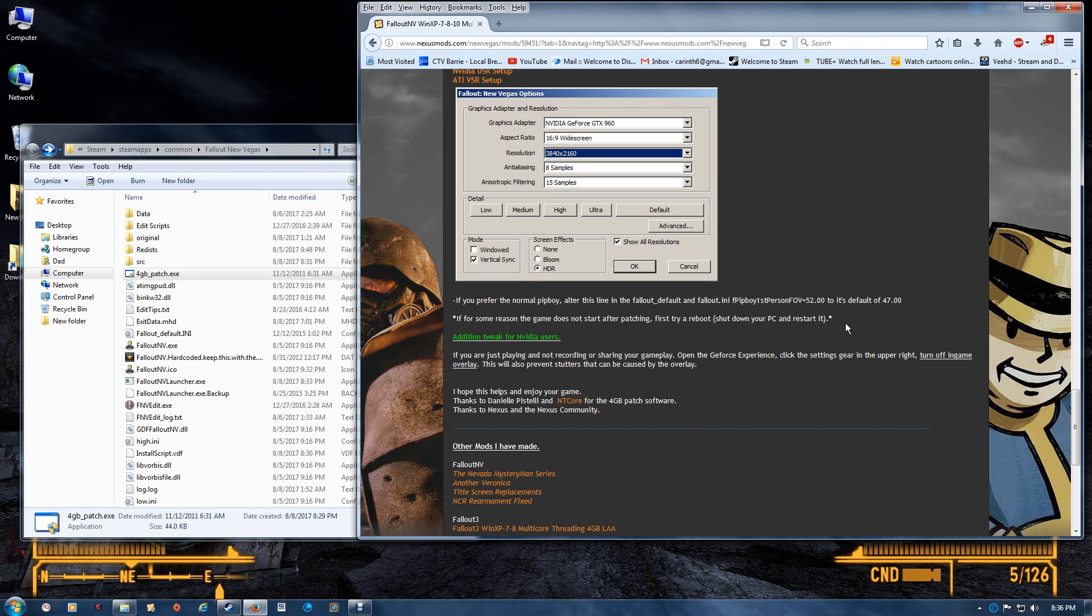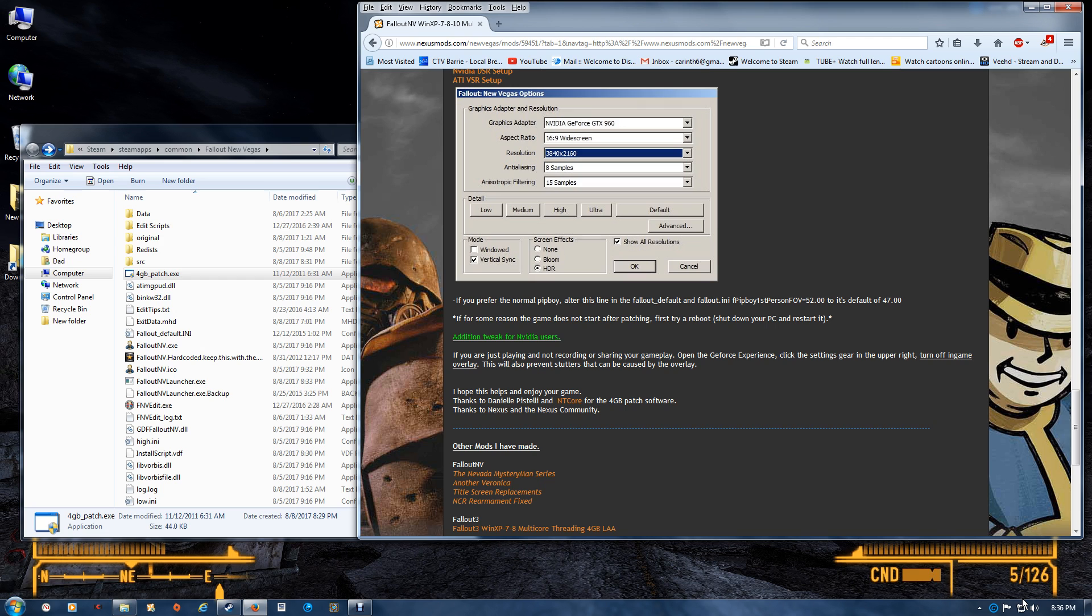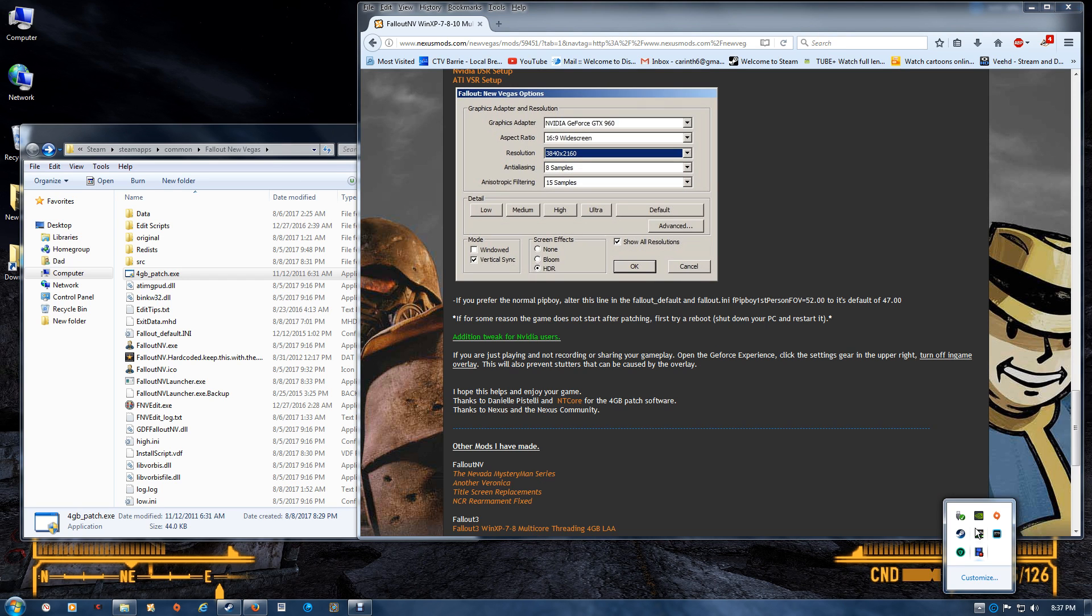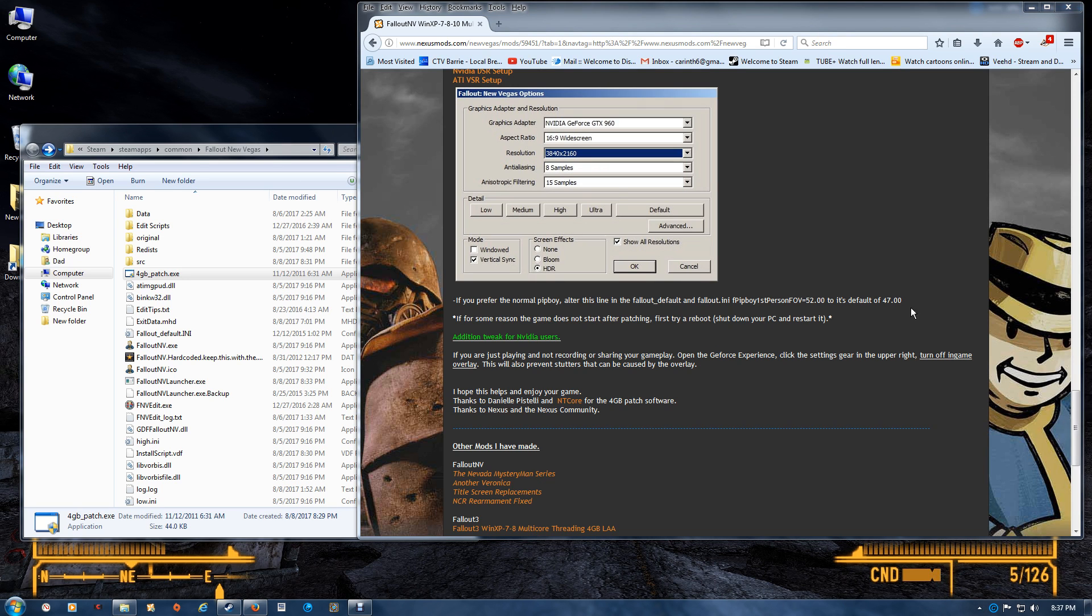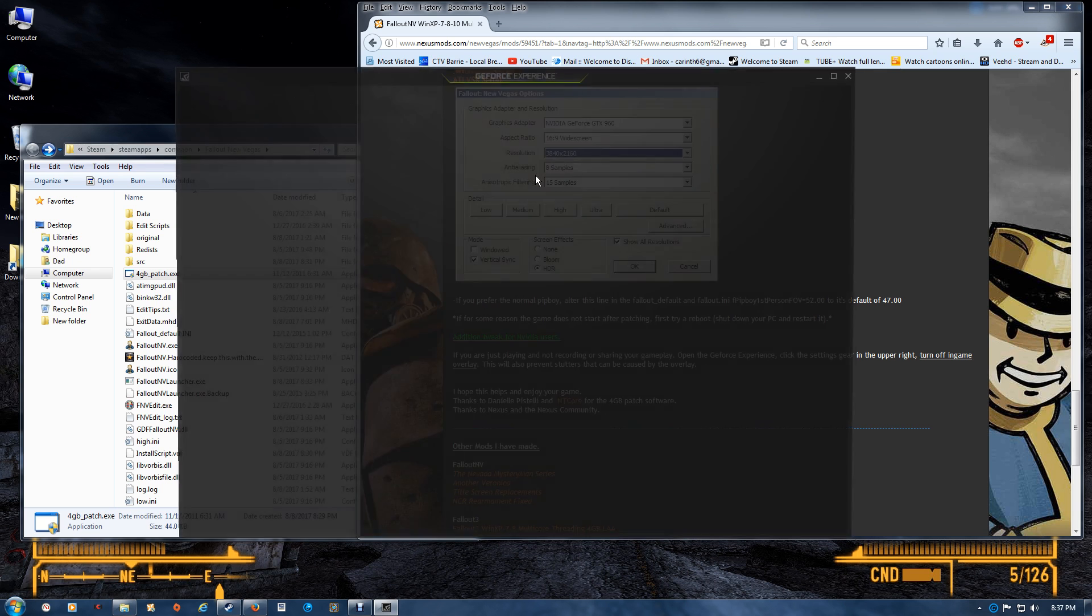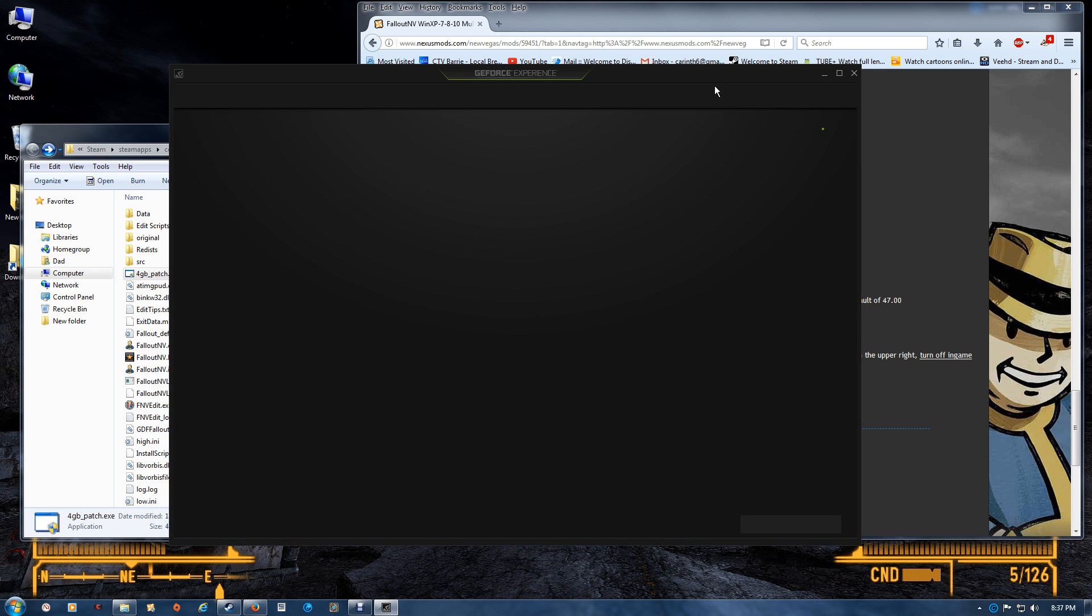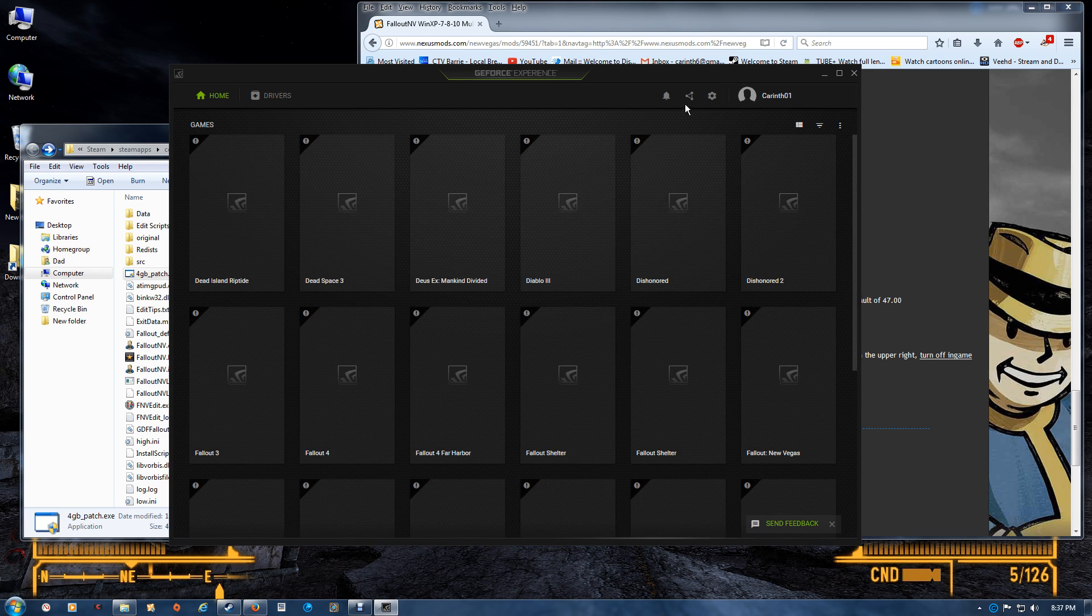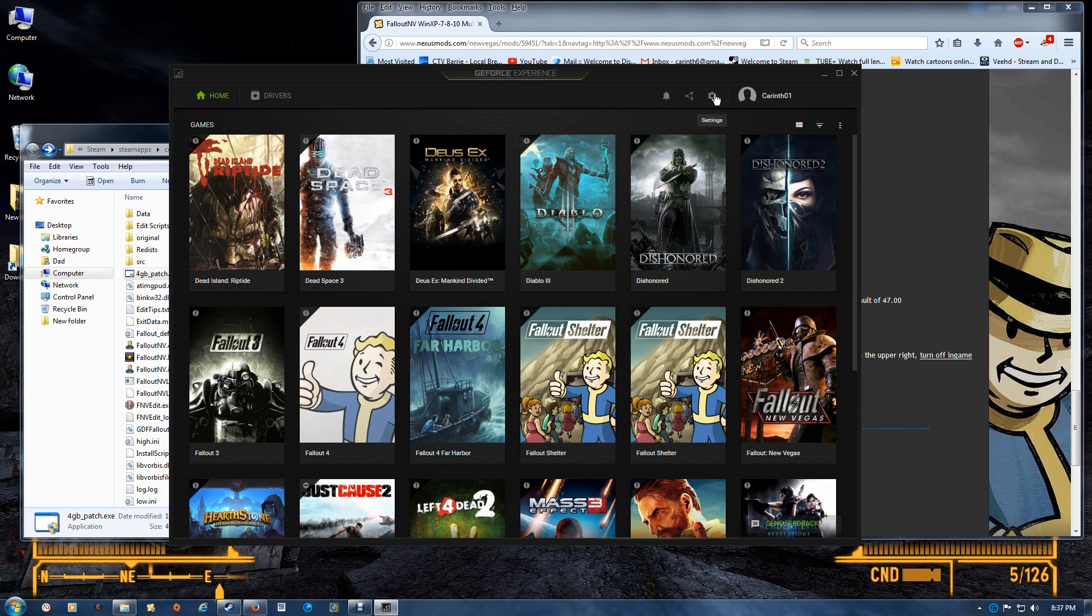One additional note for NVIDIA users: if you don't record your games or share your gameplay and you want to get rid of the NVIDIA popup and the mic that shows up in the lower corner, you just want to open your GeForce Experience, go to your settings up in the right corner there.